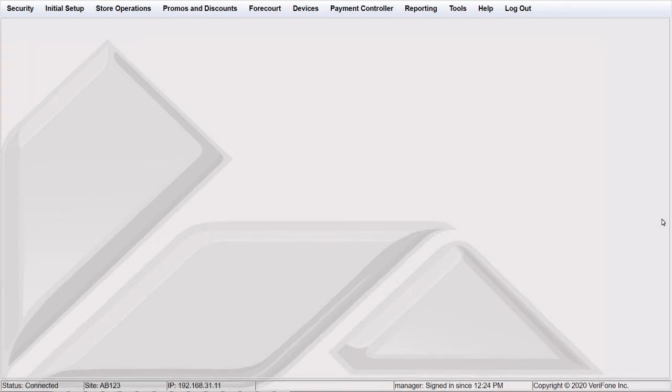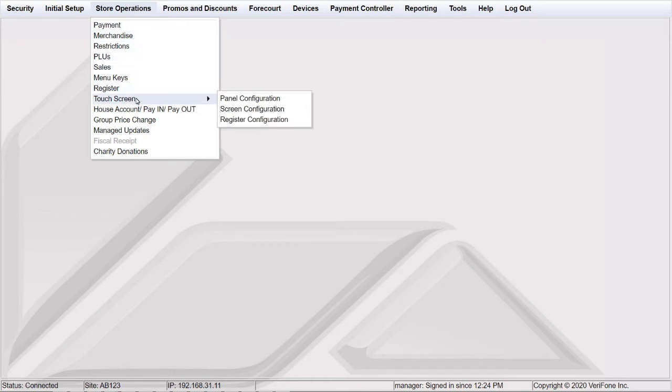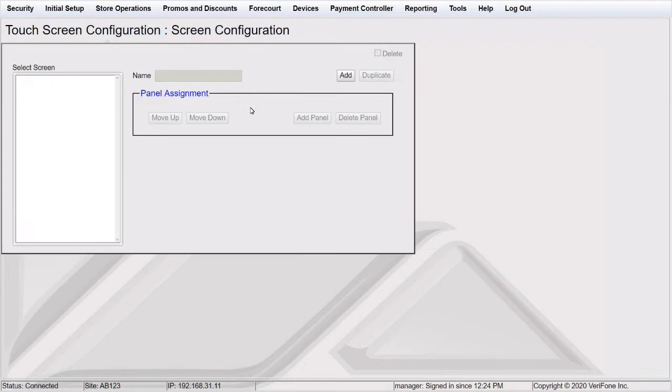From Configuration Client, navigate to Store Operations, Touchscreen, and Screen Configuration. To add a new screen, click Add.